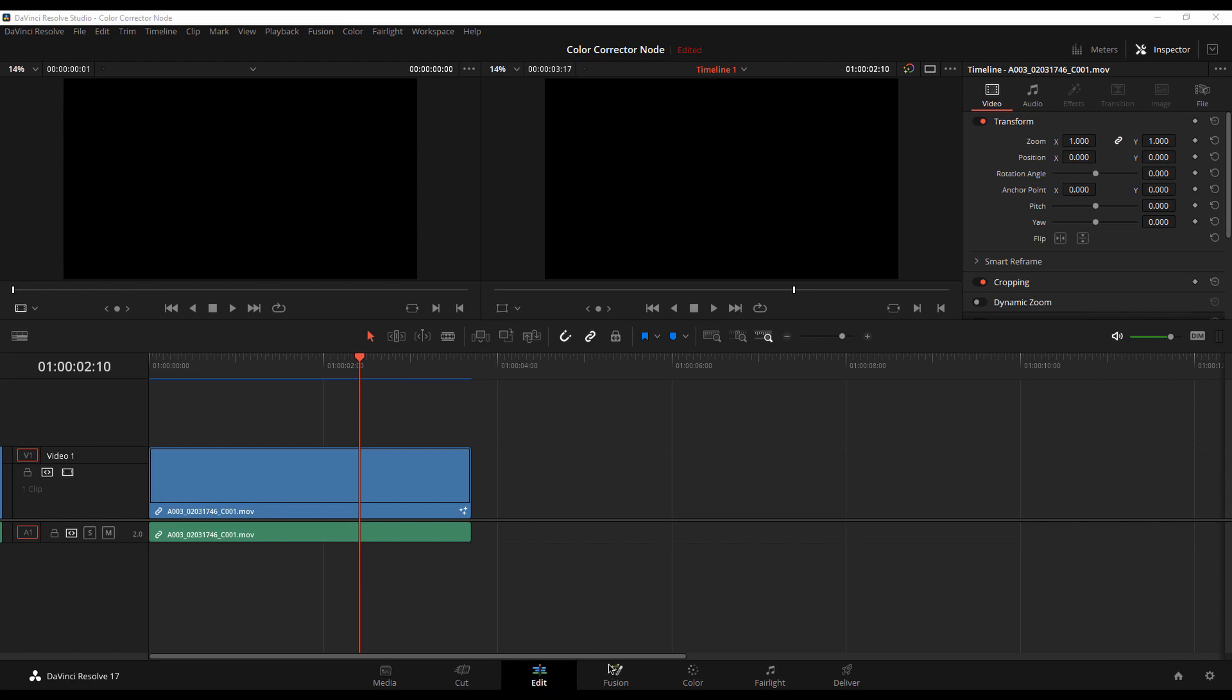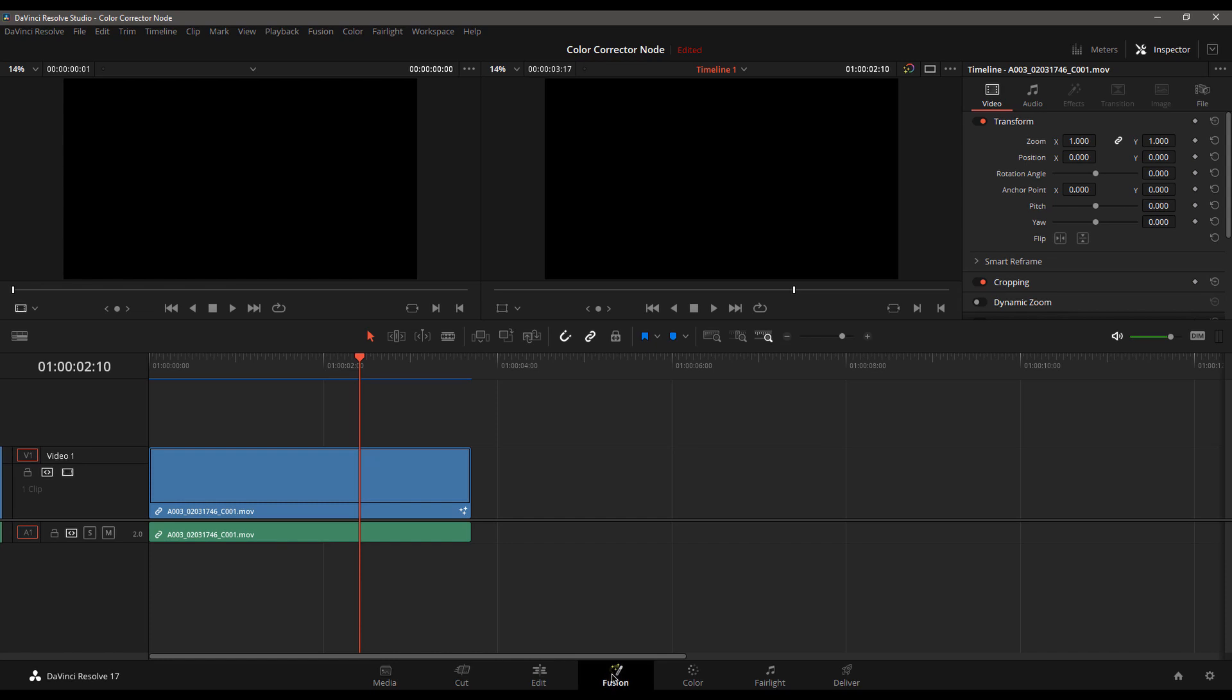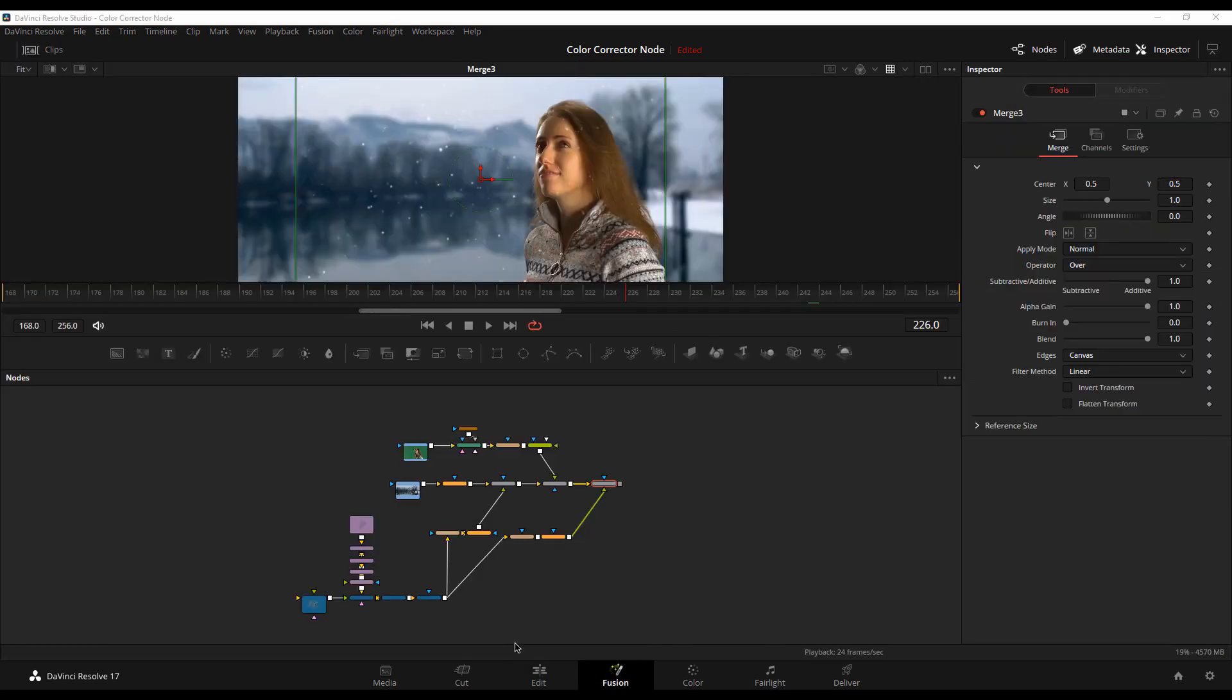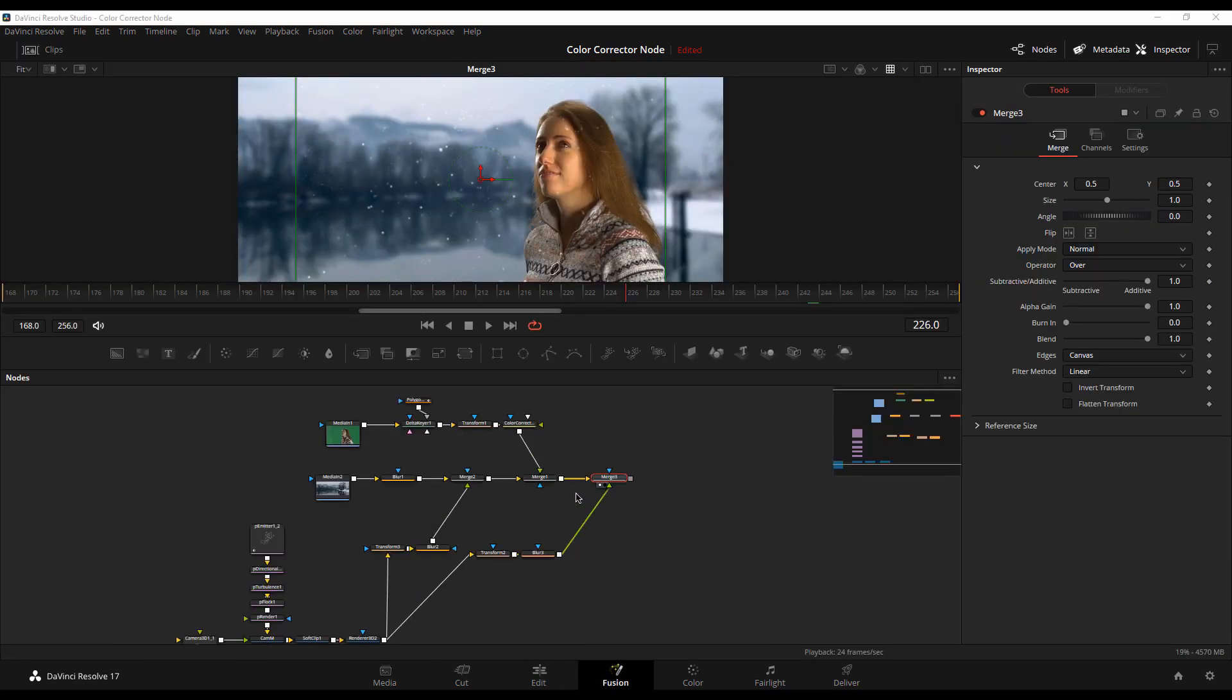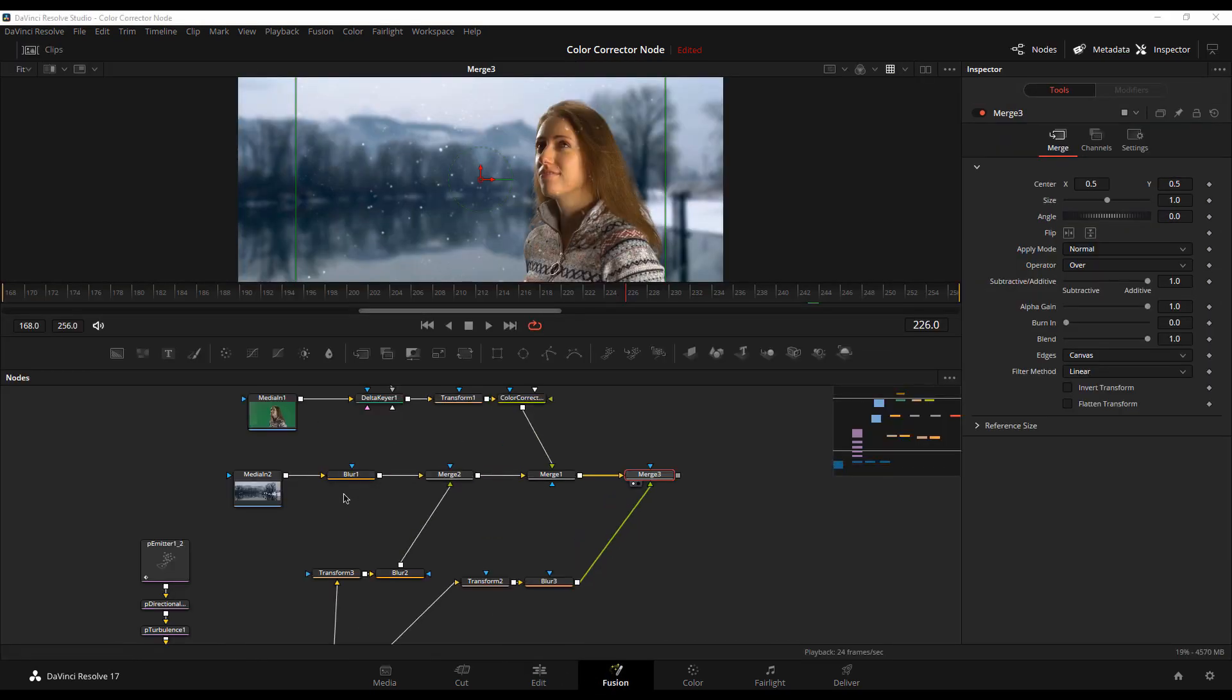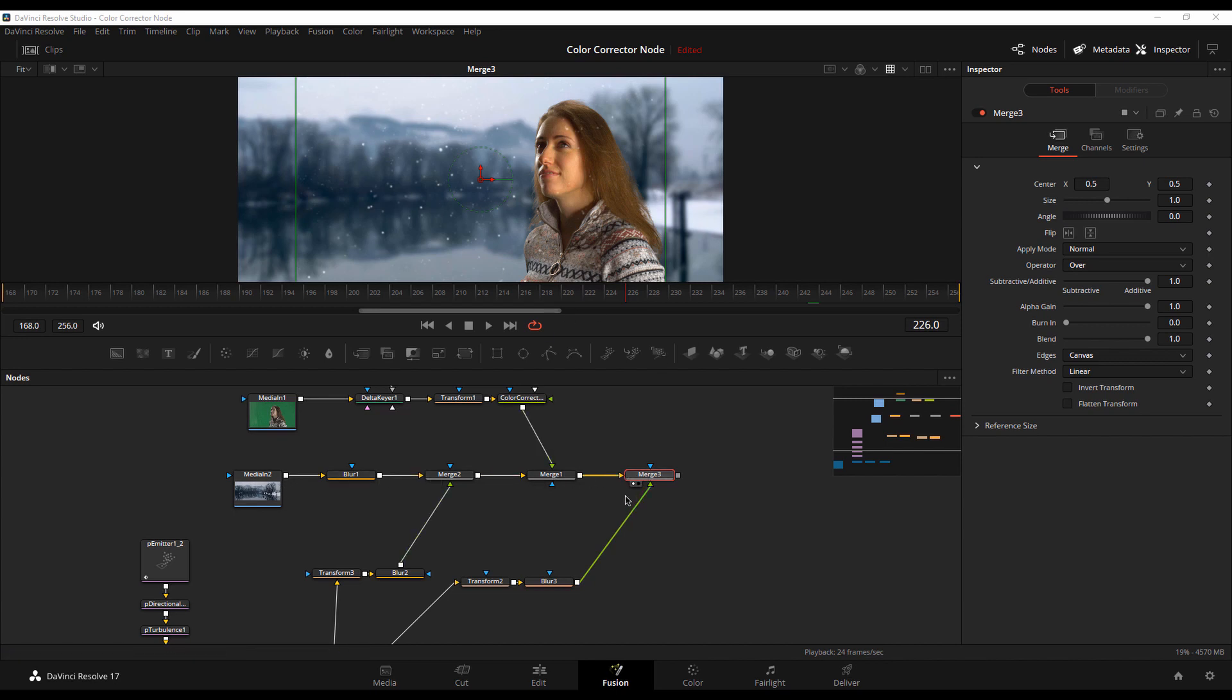And I literally pulled my hair out for two days trying to figure out what was going on until I realized something very simple. While my brain knows that I go to the end of a flow chart to figure out which is the final node in the sequence, Fusion and Resolve do not. You have to tell it which node will be the final node in the sequence.